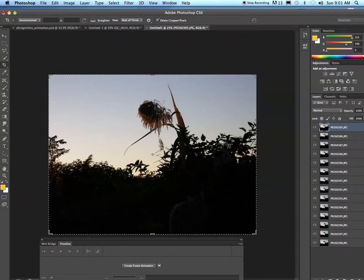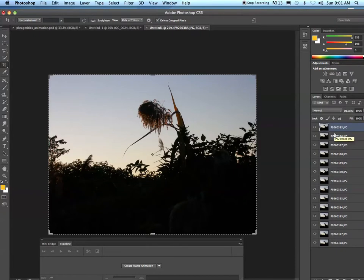The second step in putting together an animated GIF, once you have your layers in Photoshop stacked, is to align them.